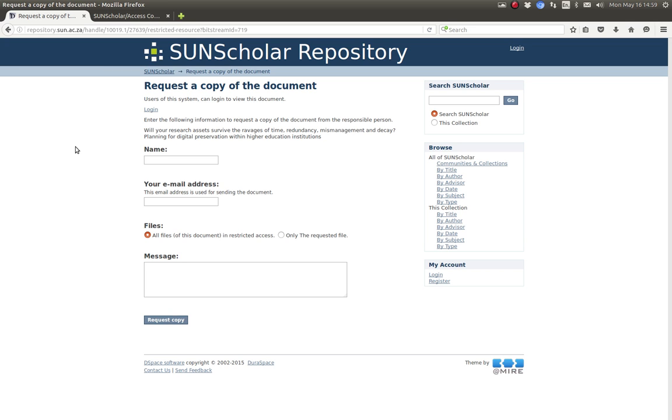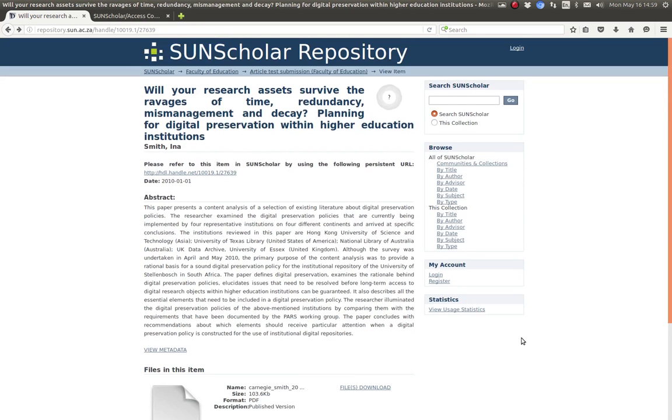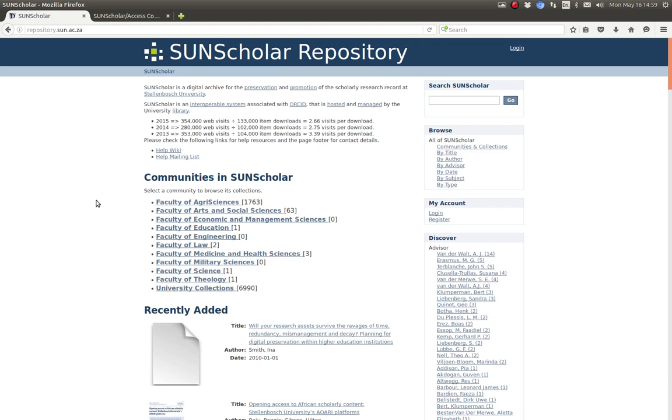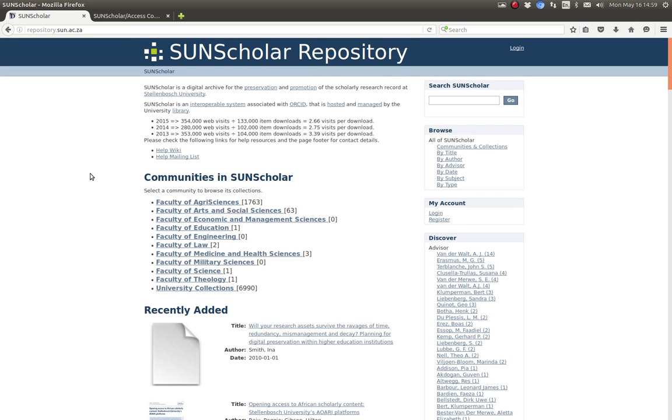Okay so I think I've demonstrated what's required. We've done community permissions, we've done collection permissions. We've submitted an item and given it an embargo until date. Then we logged out and then we tried to view the embargoed item and we were then presented with a request a copy form. That concludes my very brief introduction to managing access to resources on a DSpace 5.5 repository. Thank you very much, goodbye.